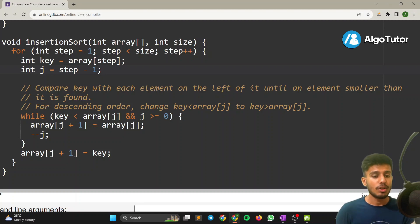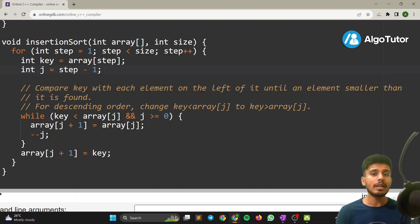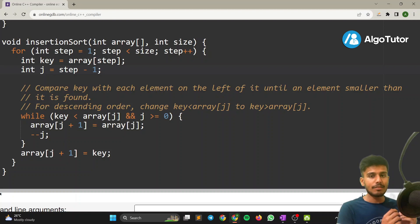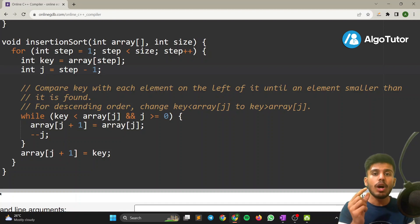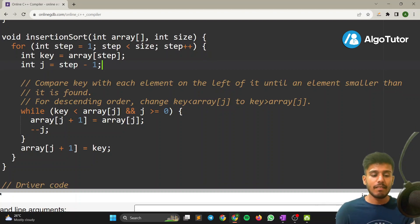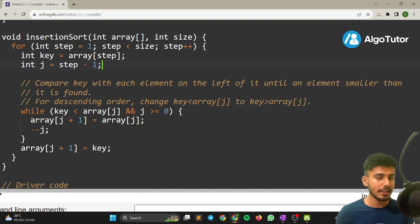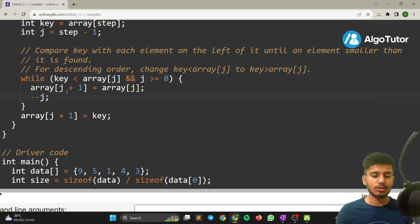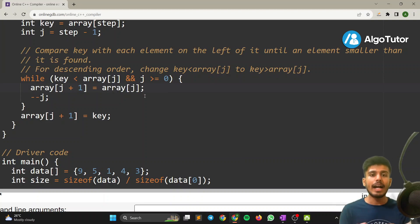Now understand these three lines carefully: compare the key with each element on the left until an element smaller than it is found. The key element has to be smaller than any element on the left to be placed into the sorted left side of the array. The while loop condition is: while array[j] is greater than key and j is greater than or equal to zero.